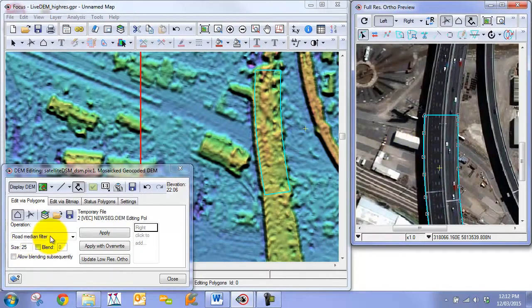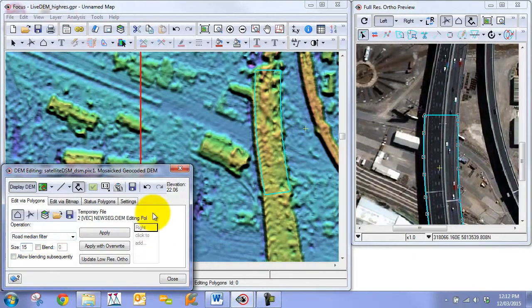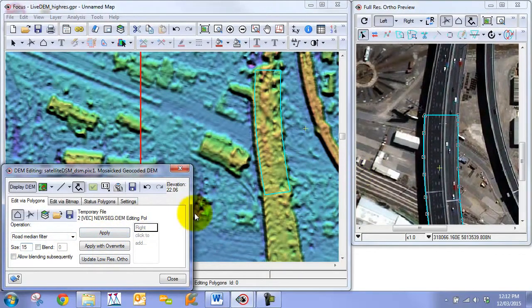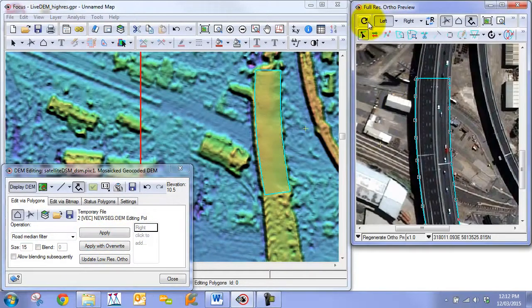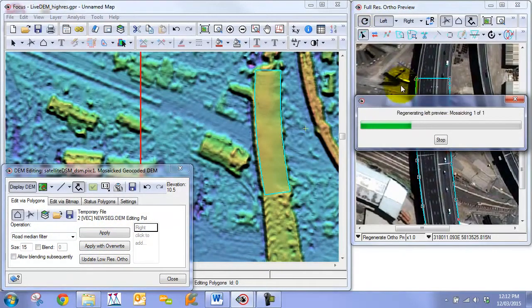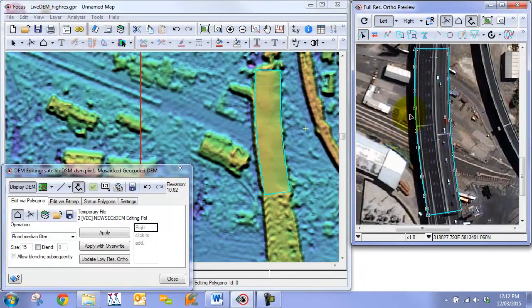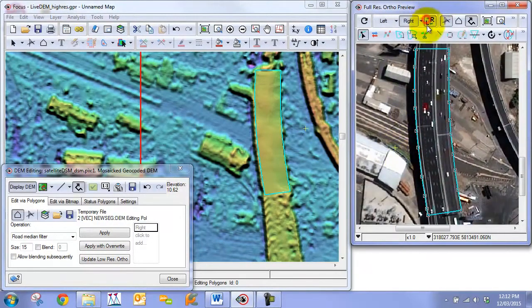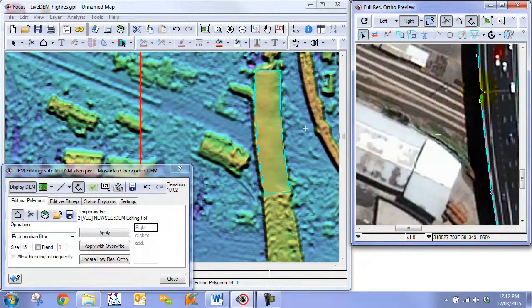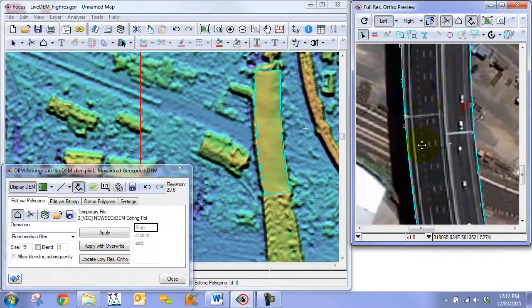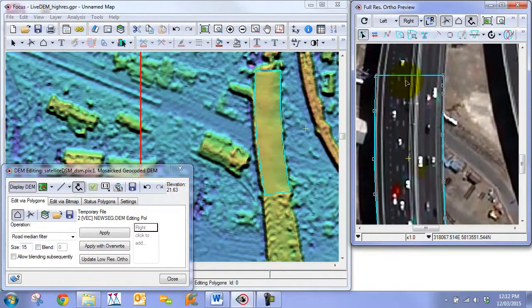So now that we have our outline and we're pretty happy with it, we can then once again do a road median filter and we're just going to use a smaller filter here. Because as we know it is pretty accurate as it is. We're just going to go apply. At this point we can now just regenerate the orthos and take a look at the accuracy. So here we can see when we toggle back and forth that overall it's pretty accurate. Not bad for an overpass.